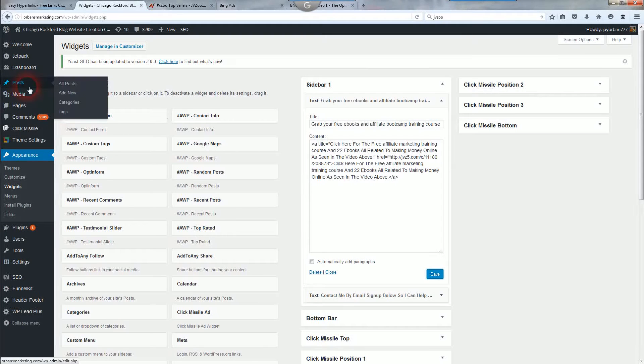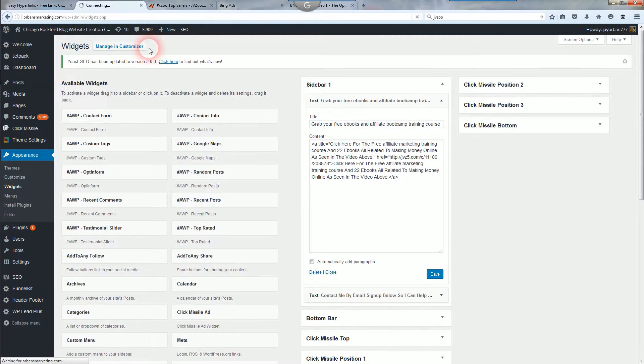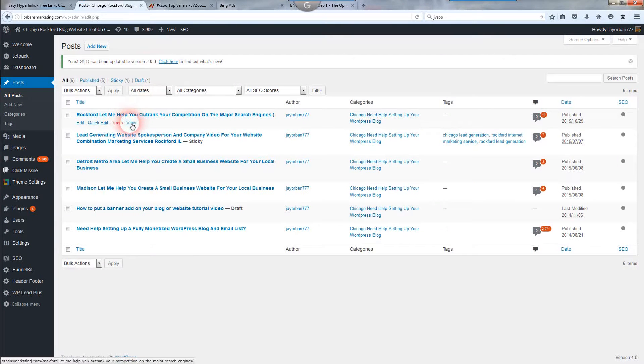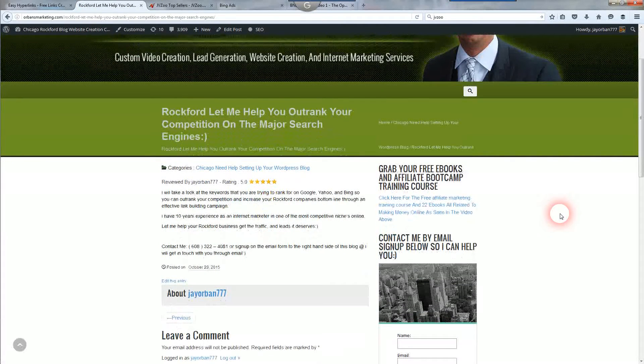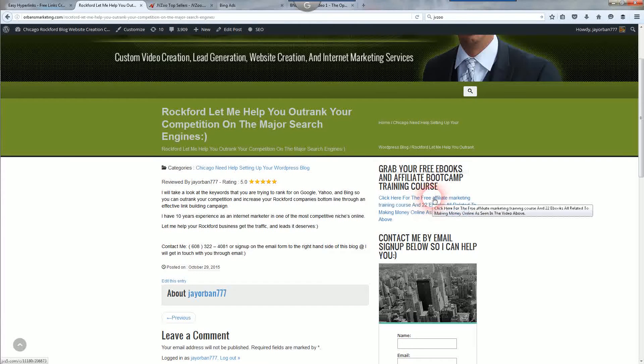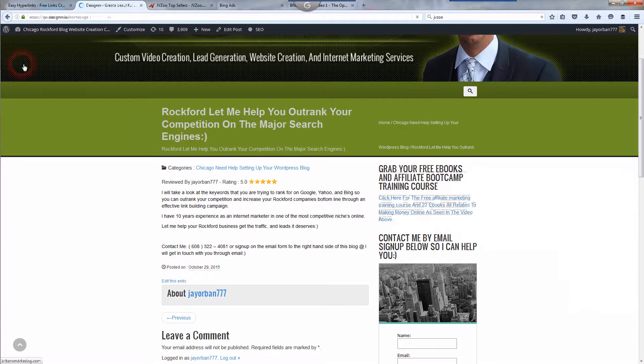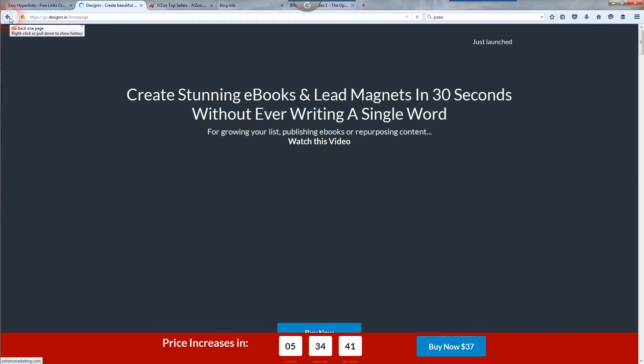And go over to all posts. And you can check if it's live and everything. And you can see right here, grab your free e-books and affiliate boot camp training course. And I use it in the JVZoo affiliate link. So when I click on that, it's going to go over to that link that I used. And this happens to be a new product on JVZoo.